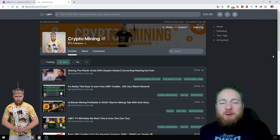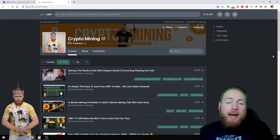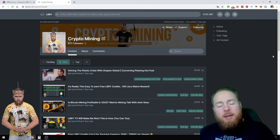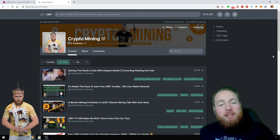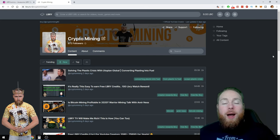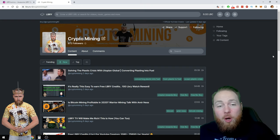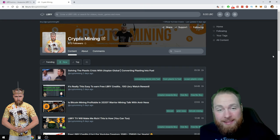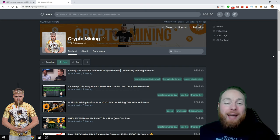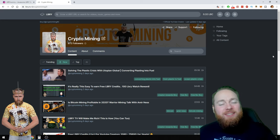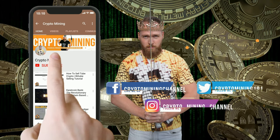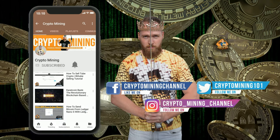Welcome everybody to the crypto mining channel. If you want to learn how to build a passive income with cryptocurrencies and more, make sure to subscribe to my channel. In today's video I'm going to show you how you can get on trending on Library and I'm going to show you how I do it.